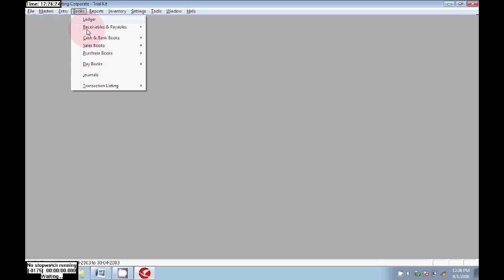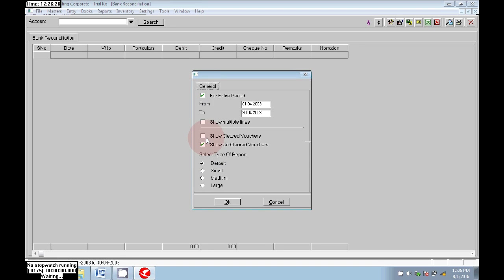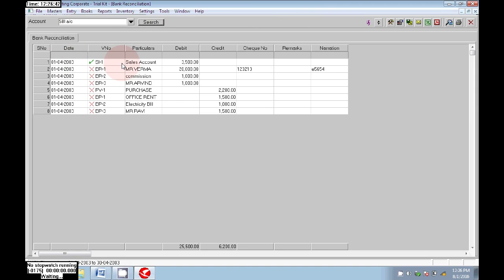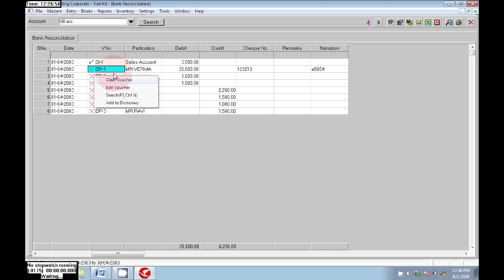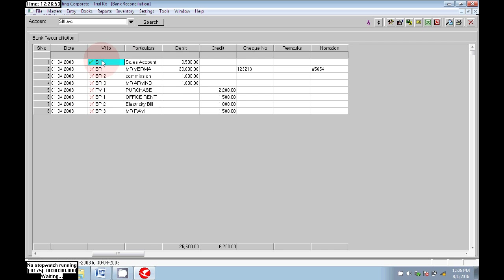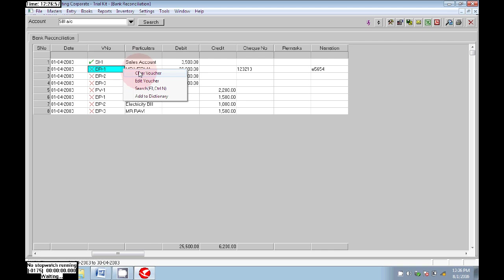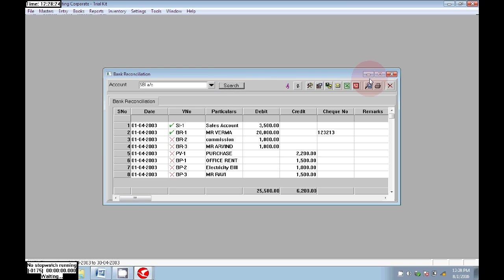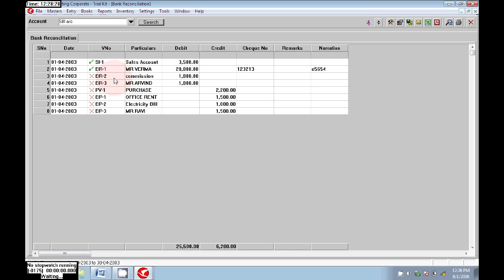Go to Books > Cash and Bank Books > Bank Reconciliation. Click on Show Cleared Vouchers and click OK. Choose your bank account and search. Here we can see the sales entry is reconciled — it is entered in the bank statement so it was reconciled. Next, Mr. Verma — it is printed in the bank statement. Click on Clear Voucher and clear it. Mr. Verma is entered, so again click Clear Voucher then click OK — that will also be cleared.